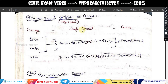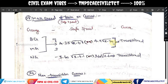Safe speed calculation: for broad gauge, safe speed equals 4.35 times square root of R, giving speed in km/hr. Another formula is 4.4 times square root of R, giving 70 km/hr. You can calculate R from these formulas.